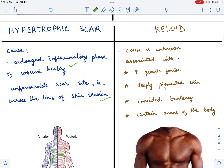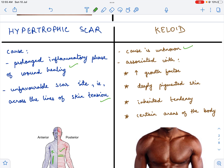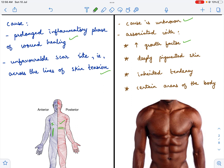A keloid scar — the exact cause is unknown, but it has a few associations. It is associated with increased levels of growth factor: post injury, there is excessive growth factor produced, which predisposes the patient to develop a keloid scar. A keloid scar occurs in deeply pigmented skin — Africans, African-Americans, Hispanics, Asians — people with pigmented skin are more prone to get a keloid scar. White people too can get keloid scars, but it is more commonly seen in people with deeply pigmented skin. A hypertrophic scar, on the other hand, has no racial predilection; it does not depend on the color of the skin.